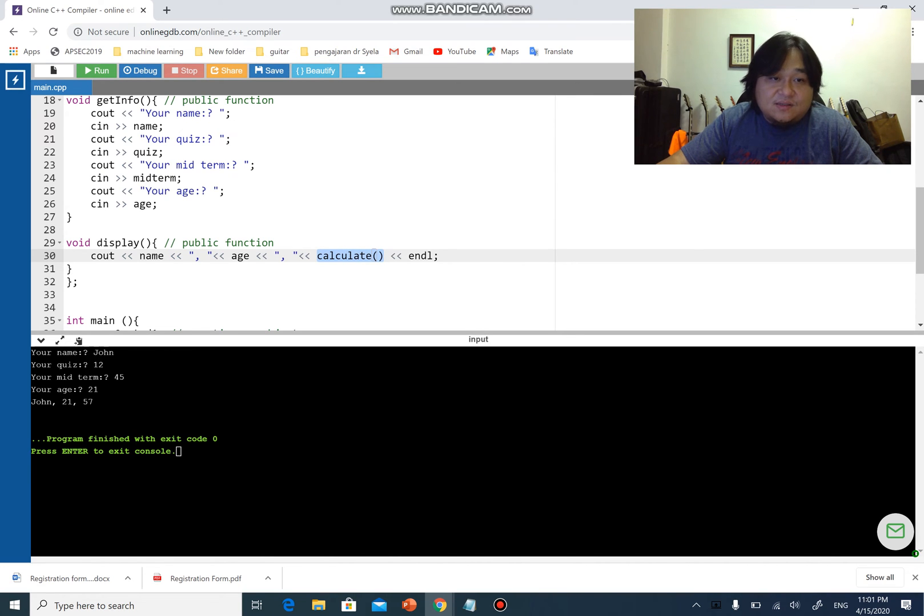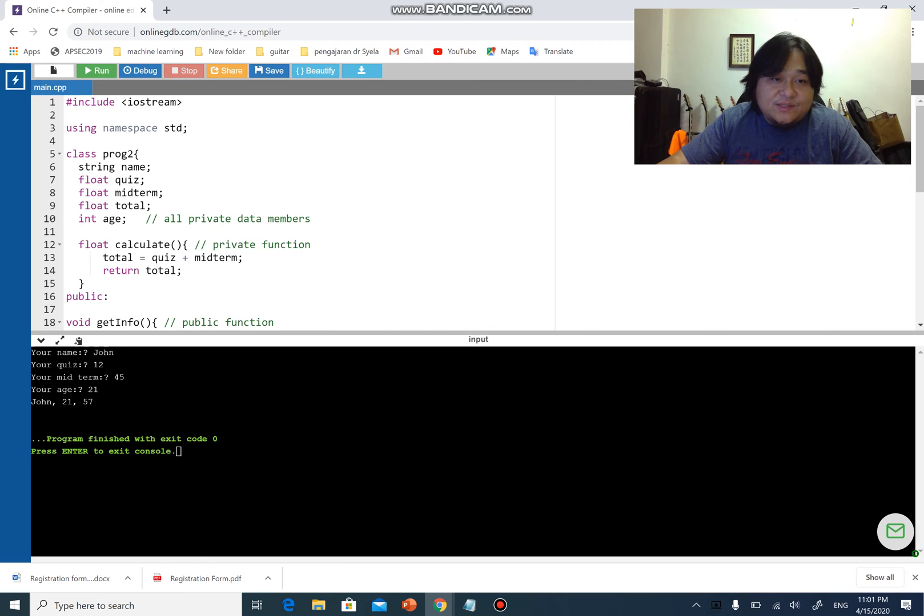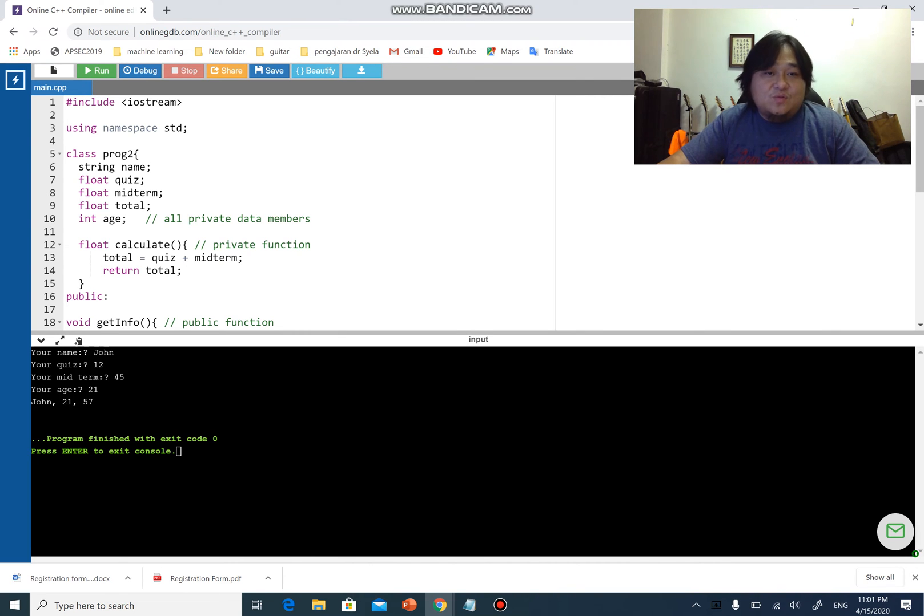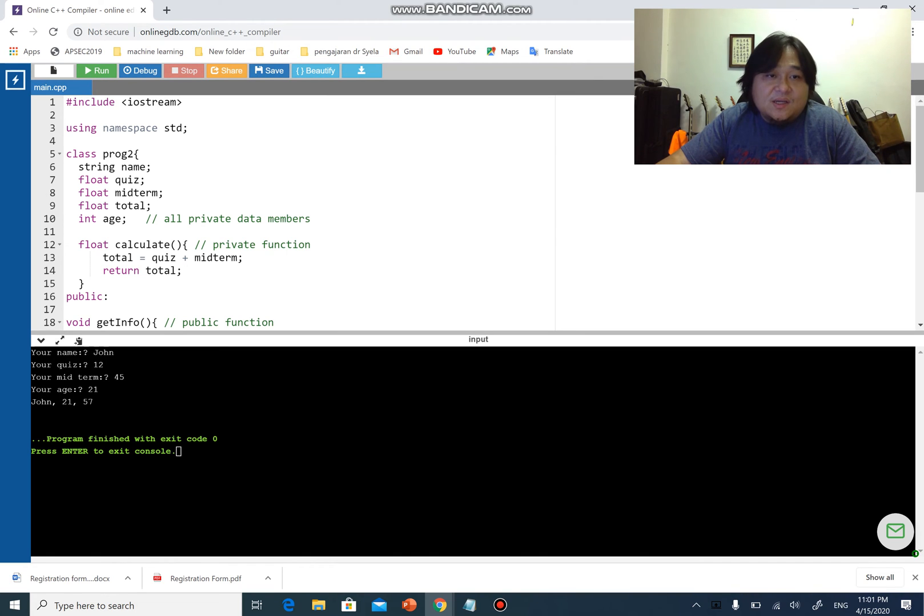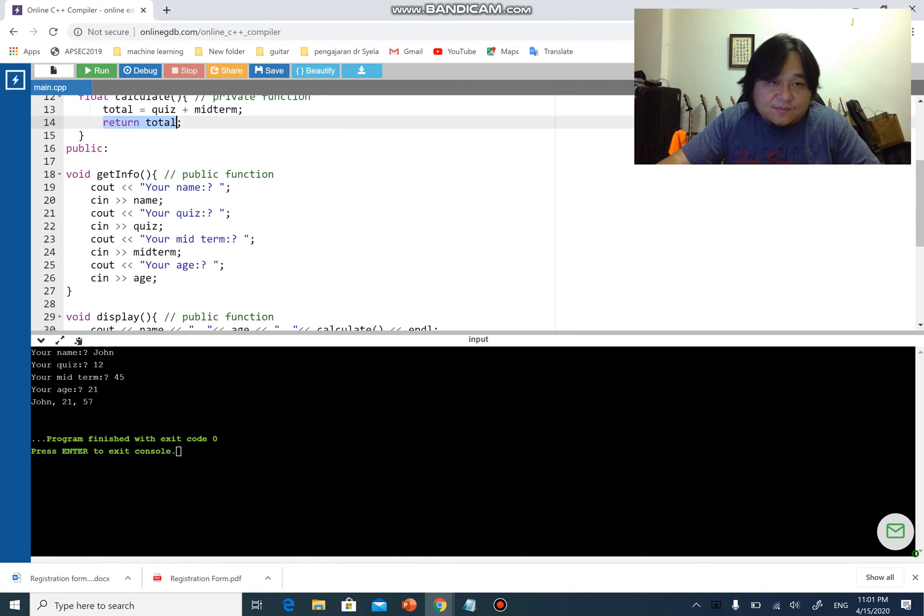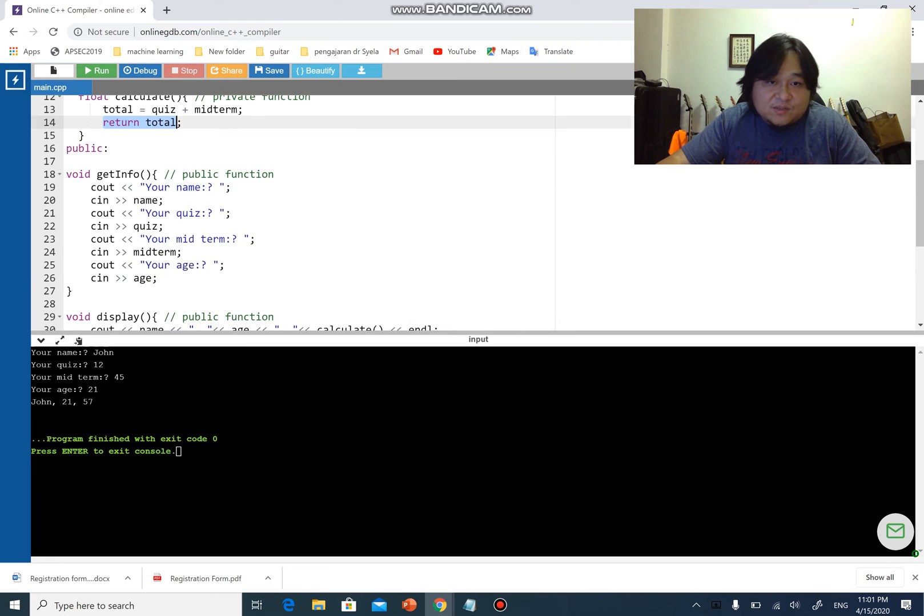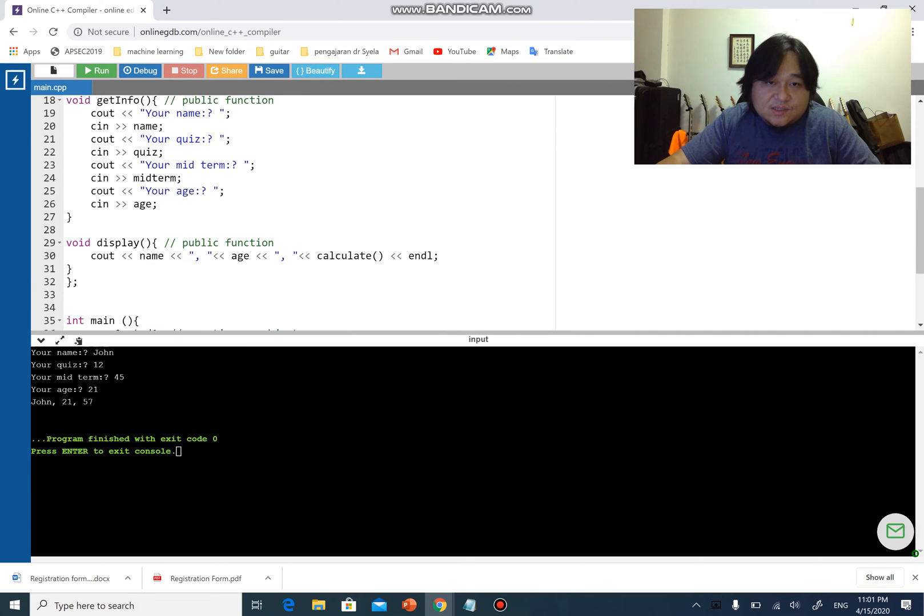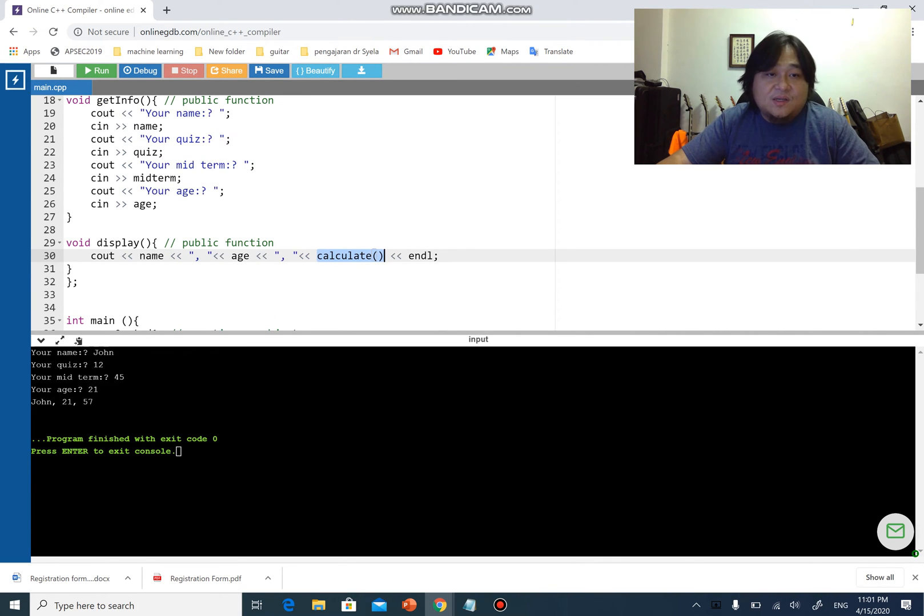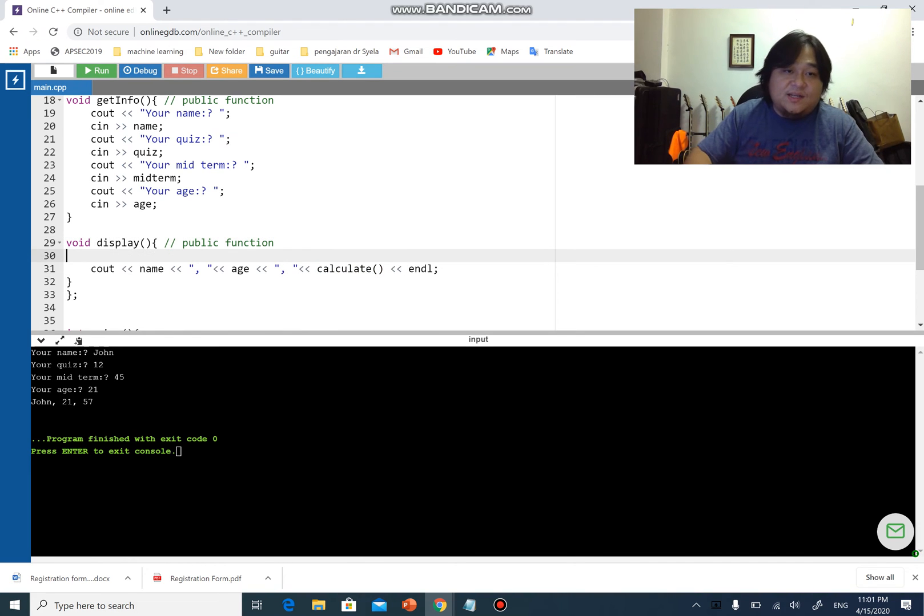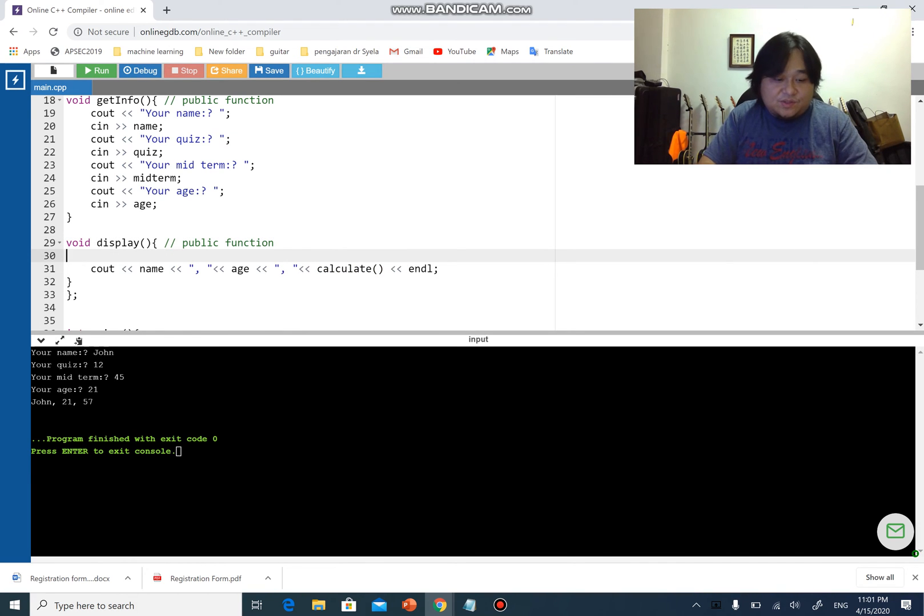When you call function calculate, function calculate would add up quiz and midterm, which is 12 and 45, which gives you 57. It returns total, which means it returns 57 back to whatever it is being called, which is here. This becomes 57, and therefore you get 57.